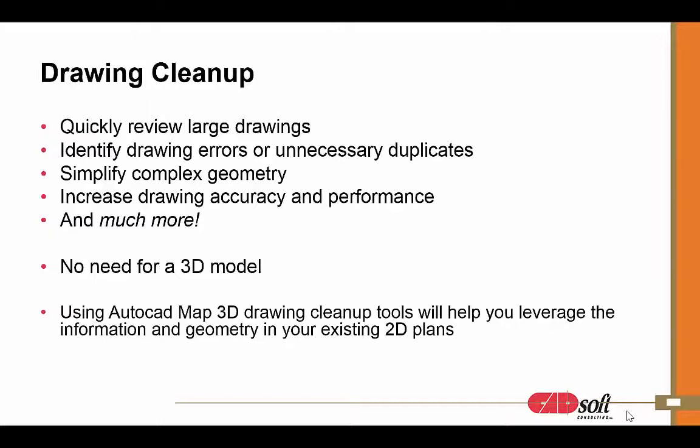This allows you to do things such as getting rid of duplicate entities. Oftentimes when we're getting drawings in from subconsultants, we're inserting those into our drawing or xrefing them or whatever we may be doing. But as we get those updates, we have to clean out that old information, and oftentimes we don't get it all. So this will actually go in and take a look and get rid of that duplicate information for us.